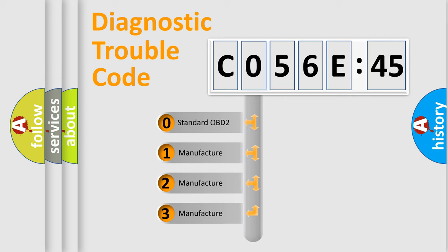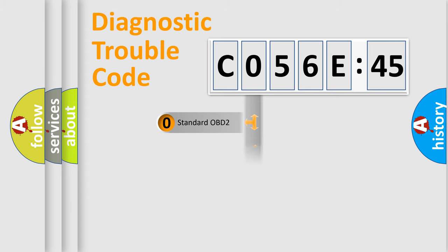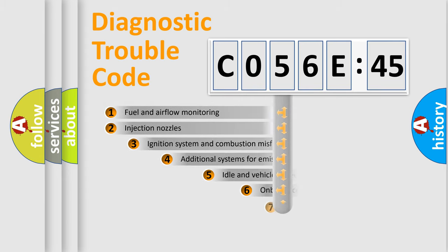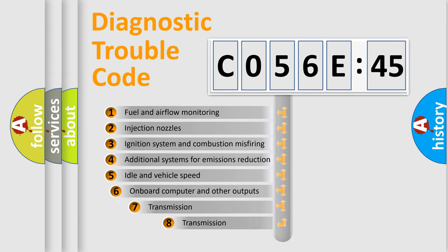If the second character is expressed as zero, it is a standardized error. In the case of numbers 1, 2, 3, it is a manufacturer-specific expression of the car-specific error.